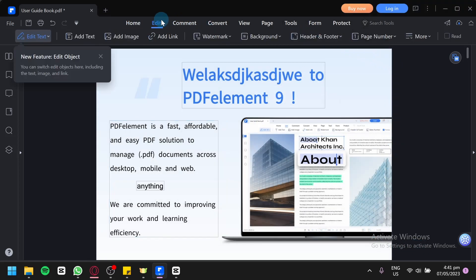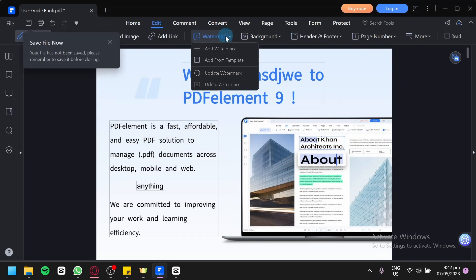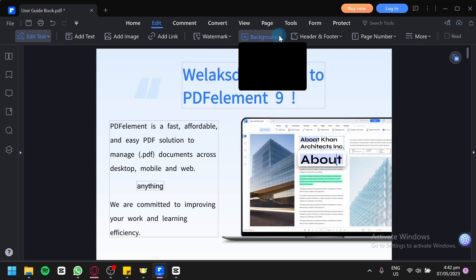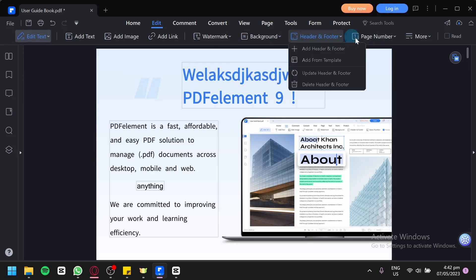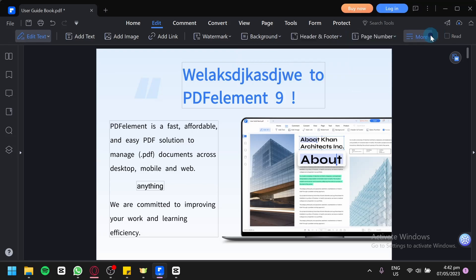You could do edits over here. You could add links by clicking this button. You could add images. You could add watermarks. You could add a watermark from your own computer or add from a template. You could also update and delete it. You could also add a background if you would like. Add a header, a page number, add more in this section.